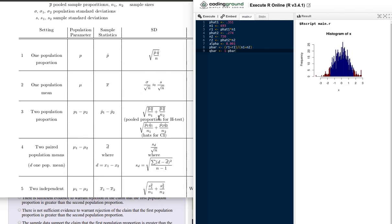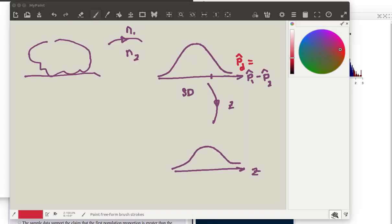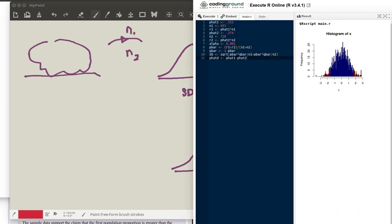We're now ready to calculate the standard deviation of the distribution of that sample statistic. It's going to be the square root of p-bar times q-bar divided by n1, plus p-bar times q-bar divided by n2. Let's call the sample statistic p-hat 1 minus p-hat 2 — let's call that p-hat difference. In the R script, p-hat d is the difference in the sample proportion.